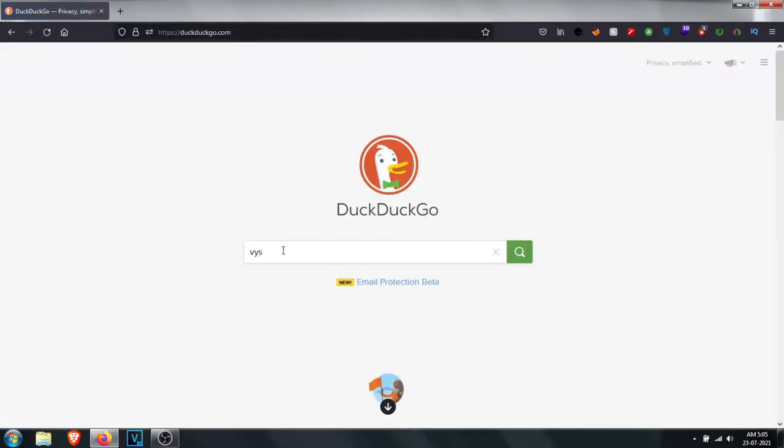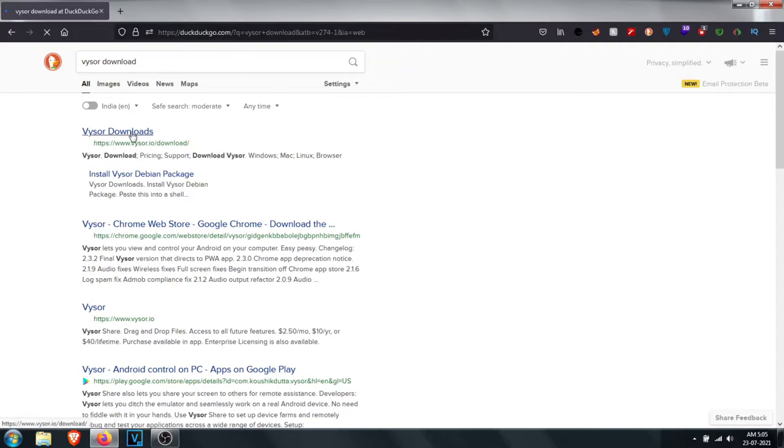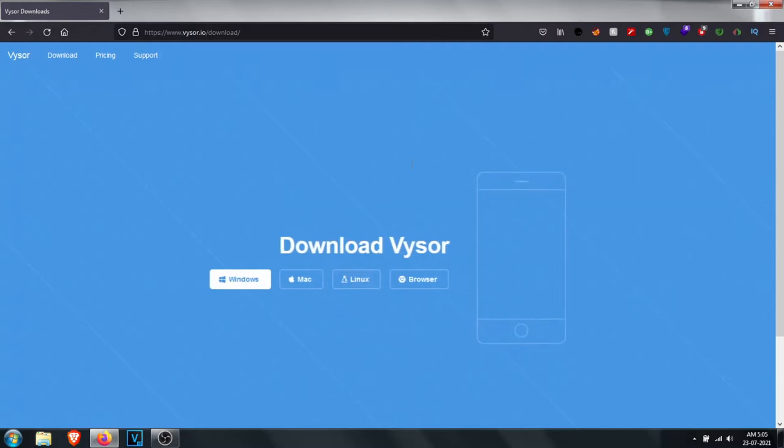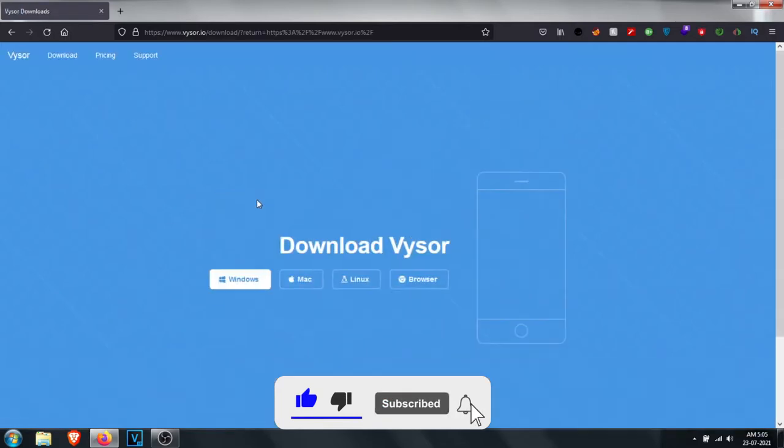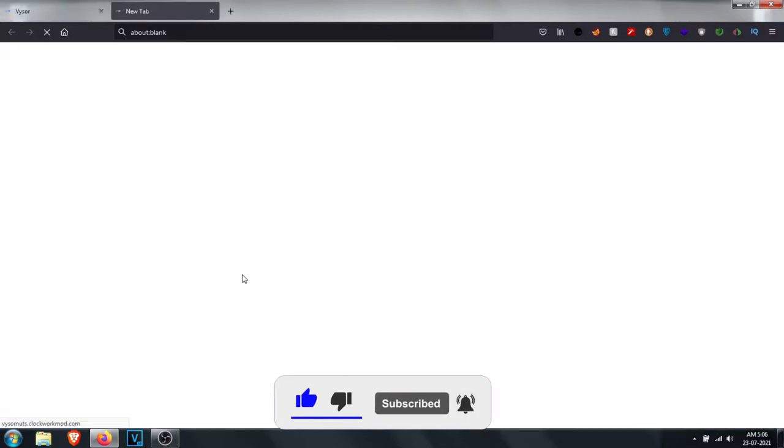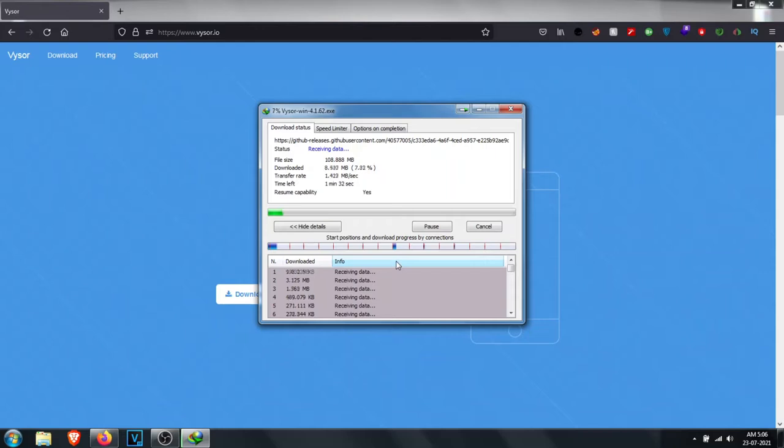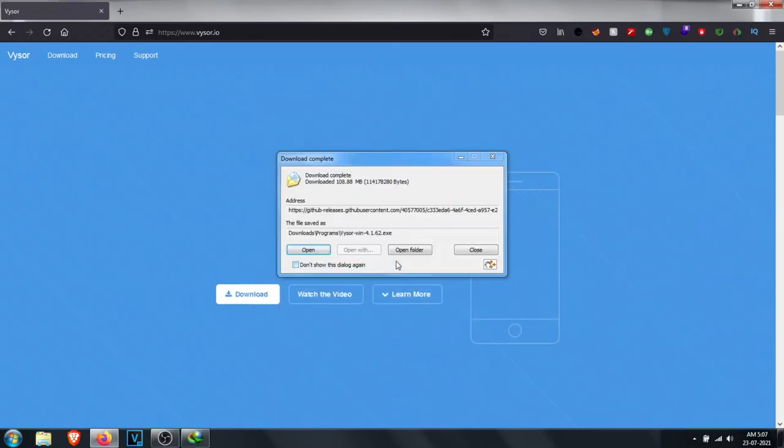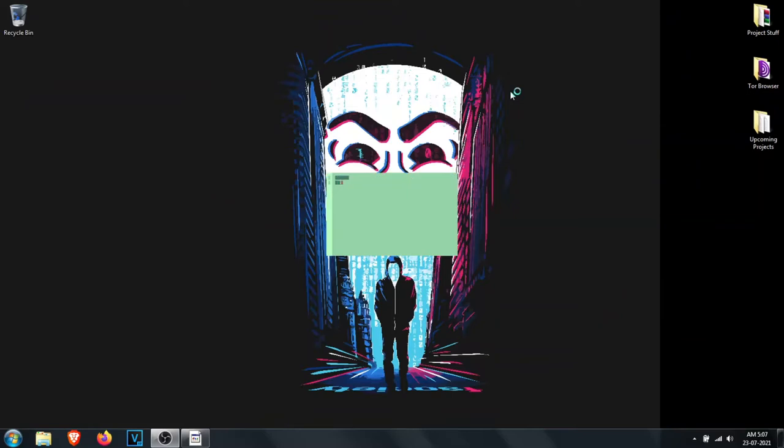First of all we will download Visor in our system. After downloading the software, we have to install it.